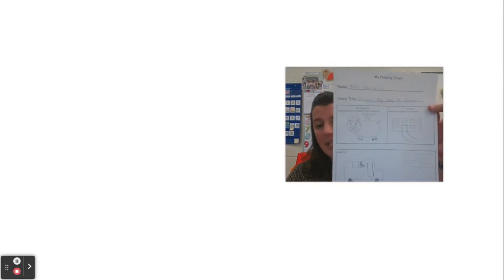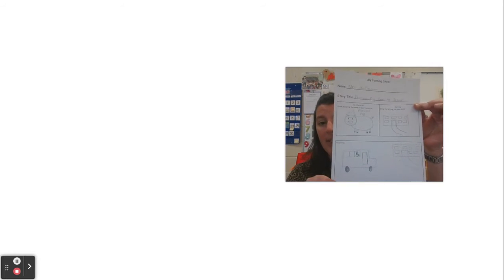Hi friends, it's Mrs. McCarver and it's time for today's writing lesson. We have been working really hard to plan our own narrative story and we have filled up the first side of our planning sheet.